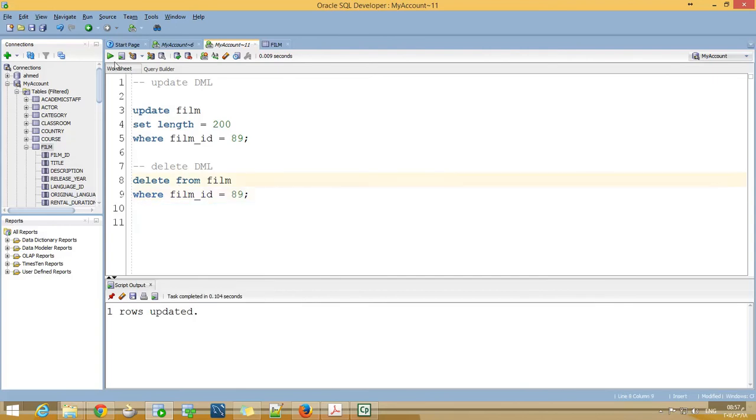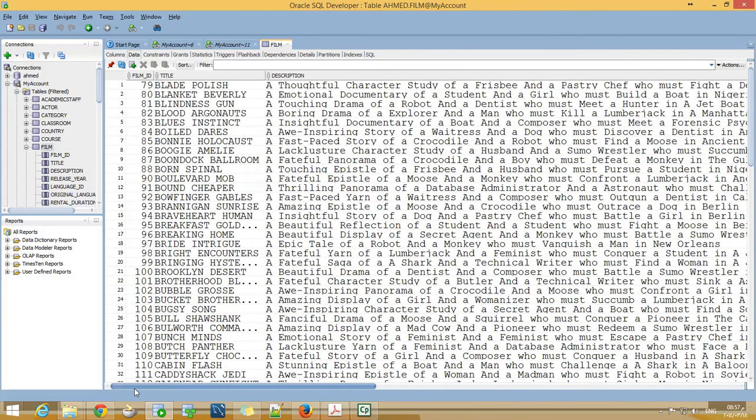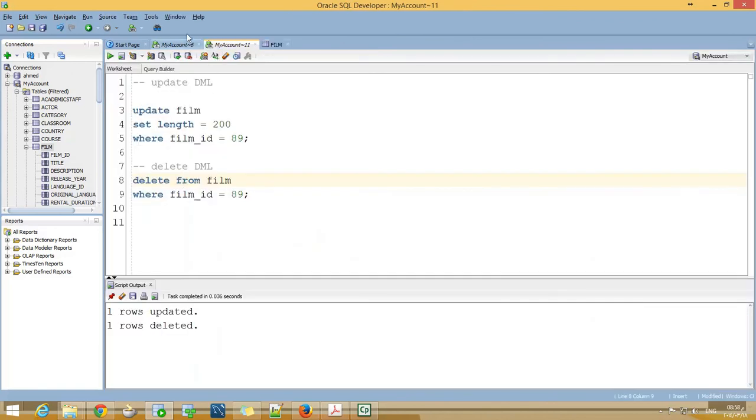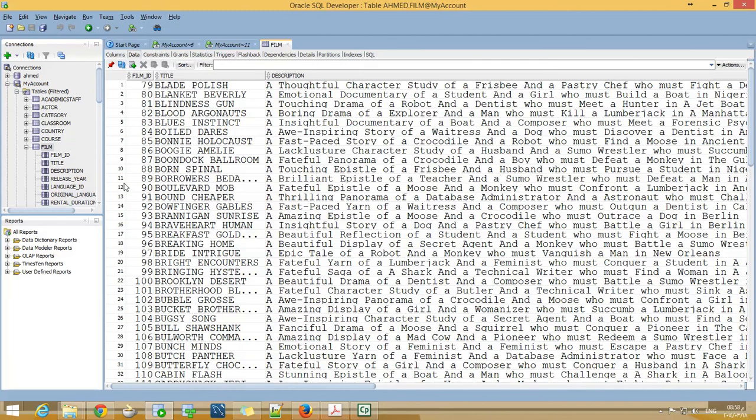I refresh this, now I don't have 89. But I can rollback, refresh it again, I do have 89.